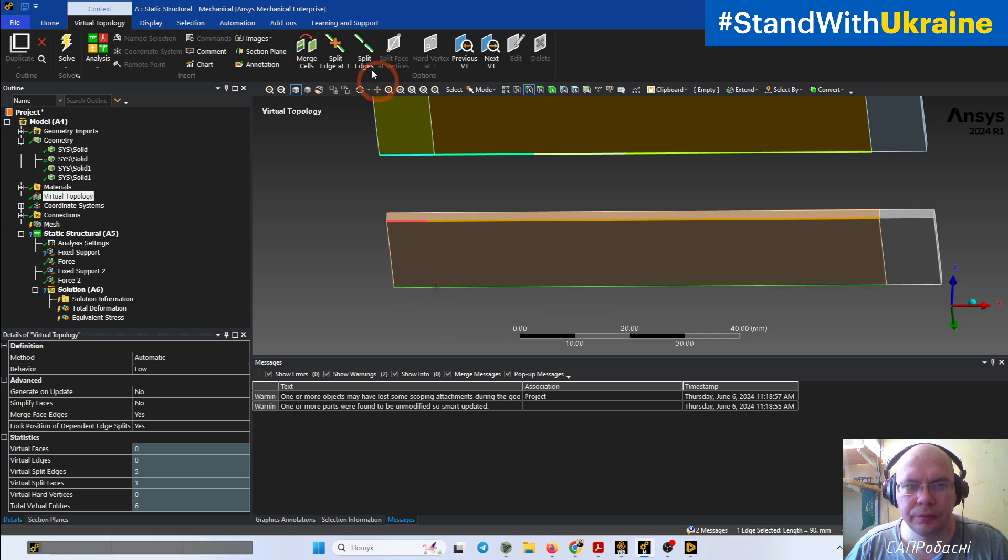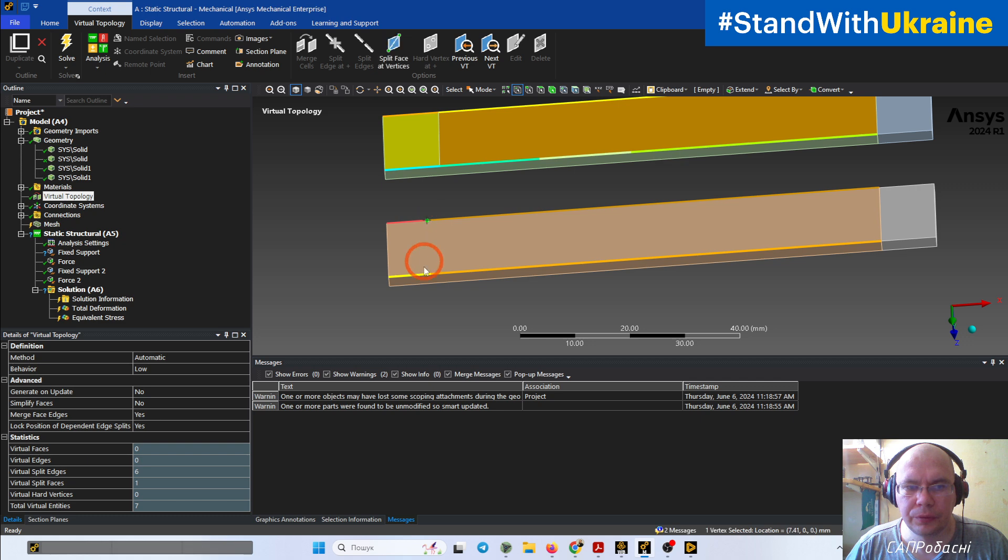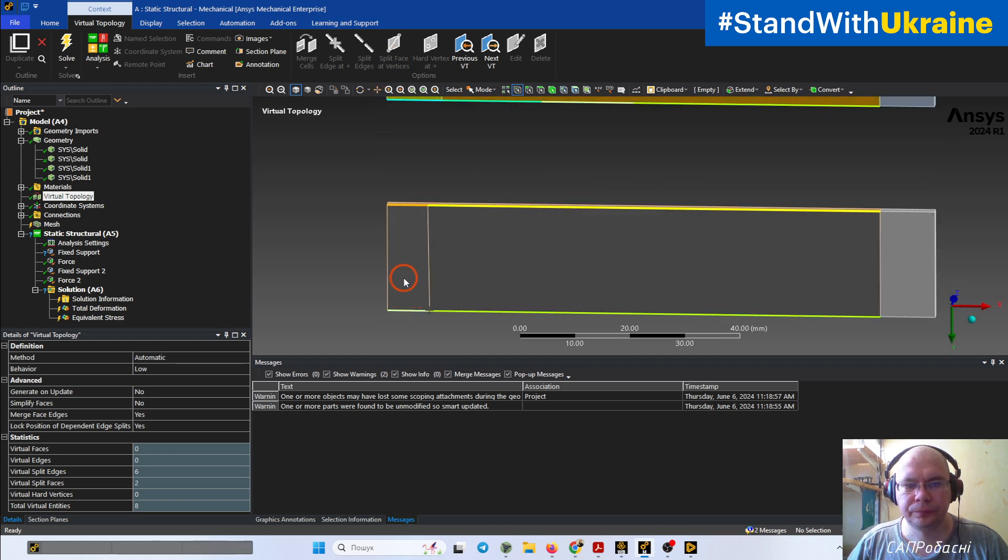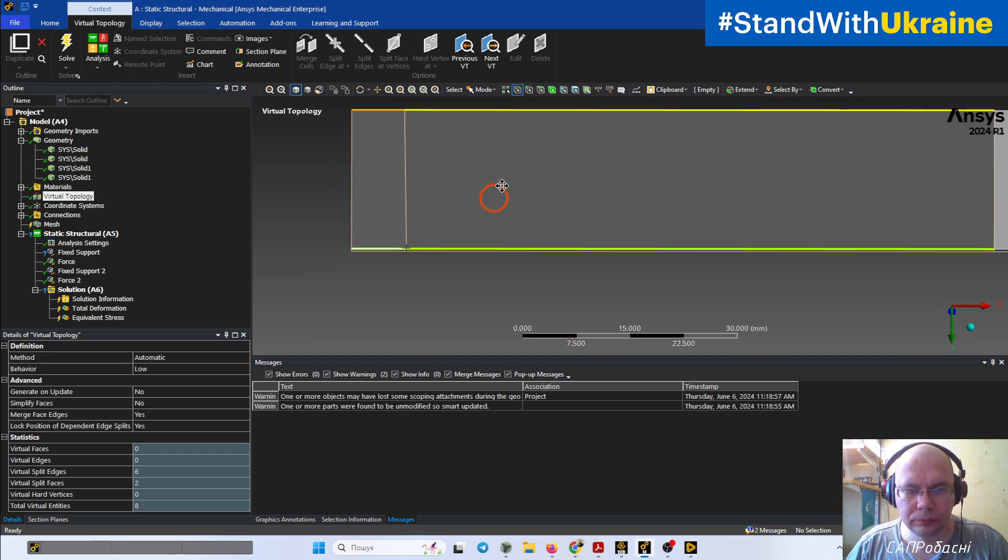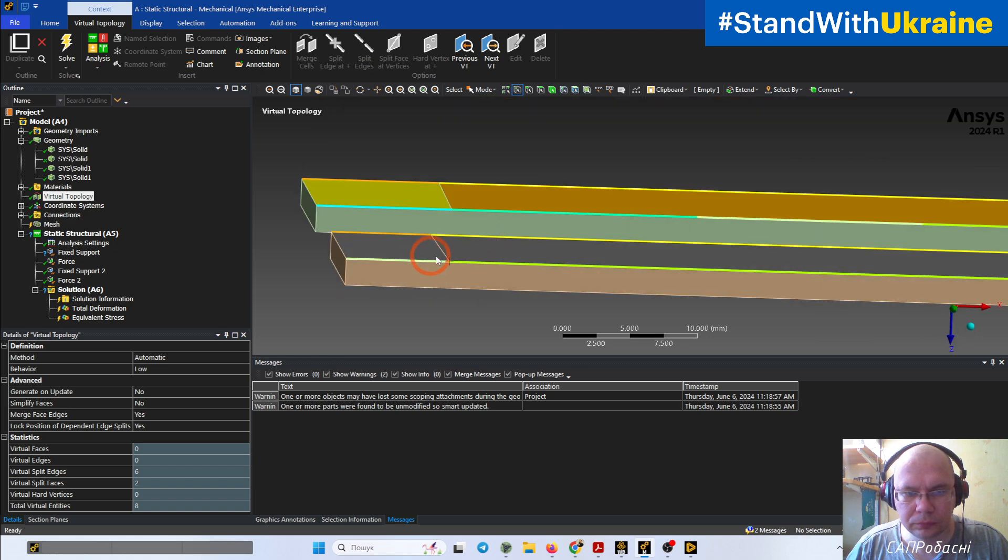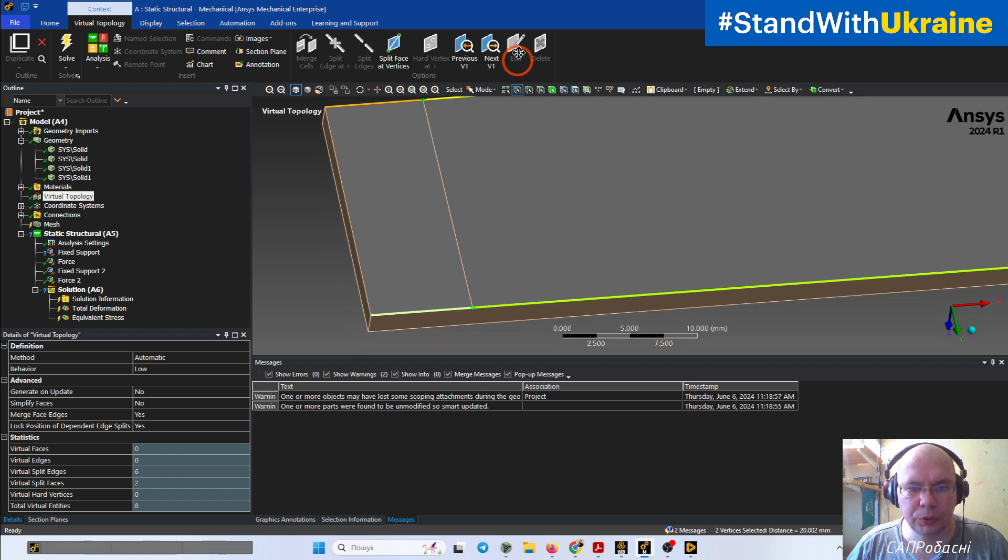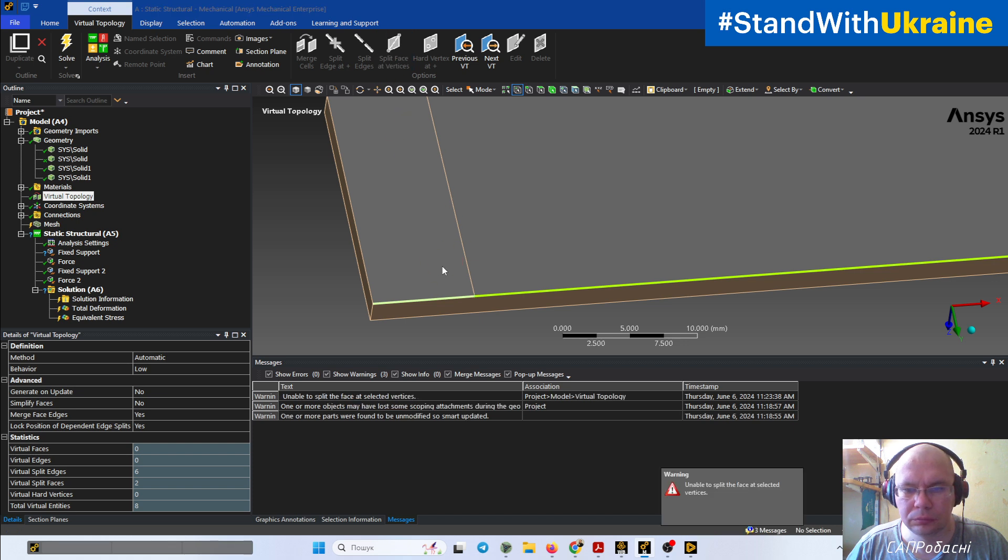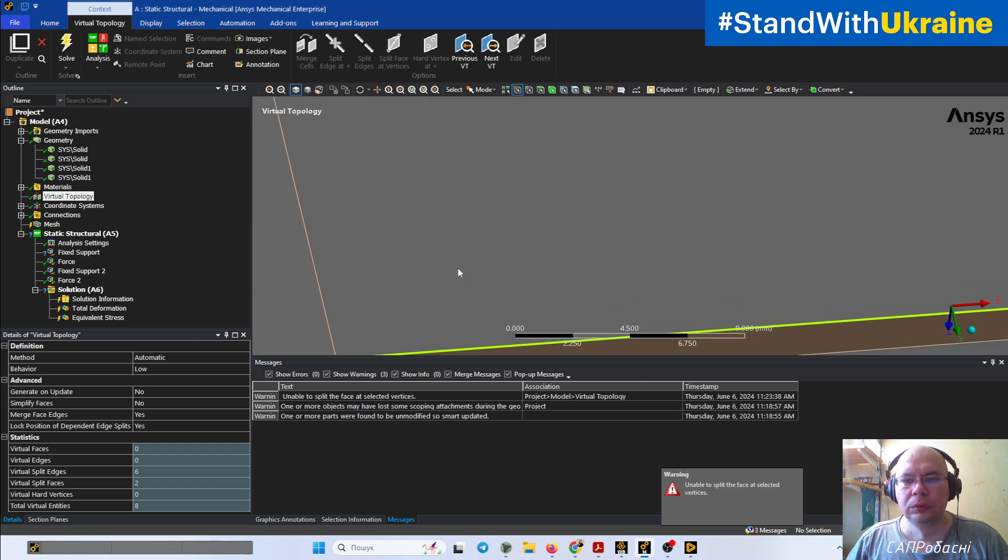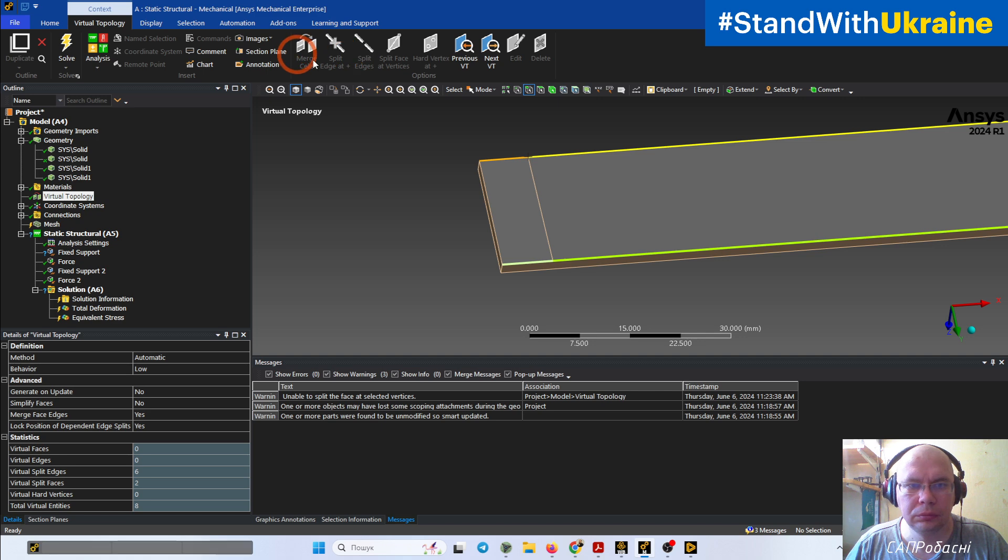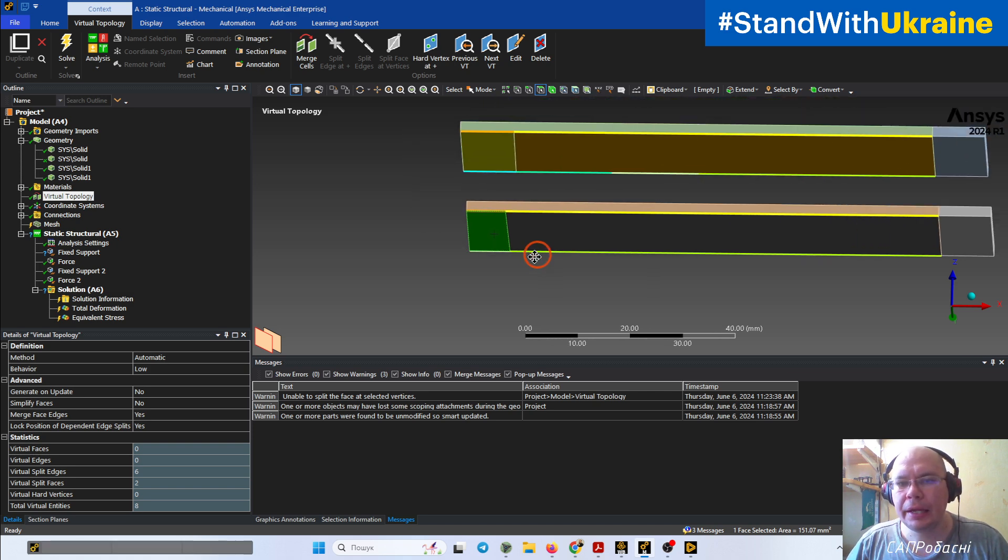And split face. Something doesn't work properly. Okay, okay, everything's okay. As you can see, this splitting in ANSYS Mechanical is not so accurate as splitting in CAD system.